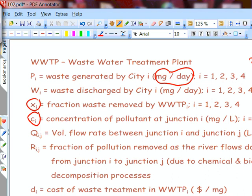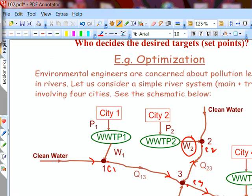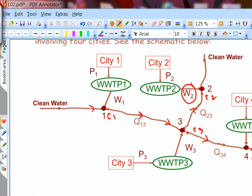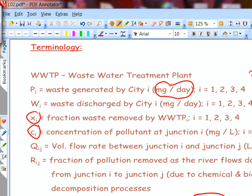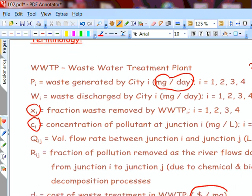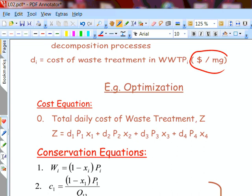QiJ is the volumetric flow rate between node i and node j, and it is constant in each segment of the pipe. So Q13 is the flow rate between node 1 and node 3, similarly Q23, Q34, etc. R13, R23, etc. are defined as the fraction of pollutant removed in that segment of the river between junction i and junction j. Di is the cost of the waste treatment plant — dollars per milligram of pollutant removed. You need to formulate an optimization problem satisfying all mass balance constraints at nodal points and provide an objective function to minimize.